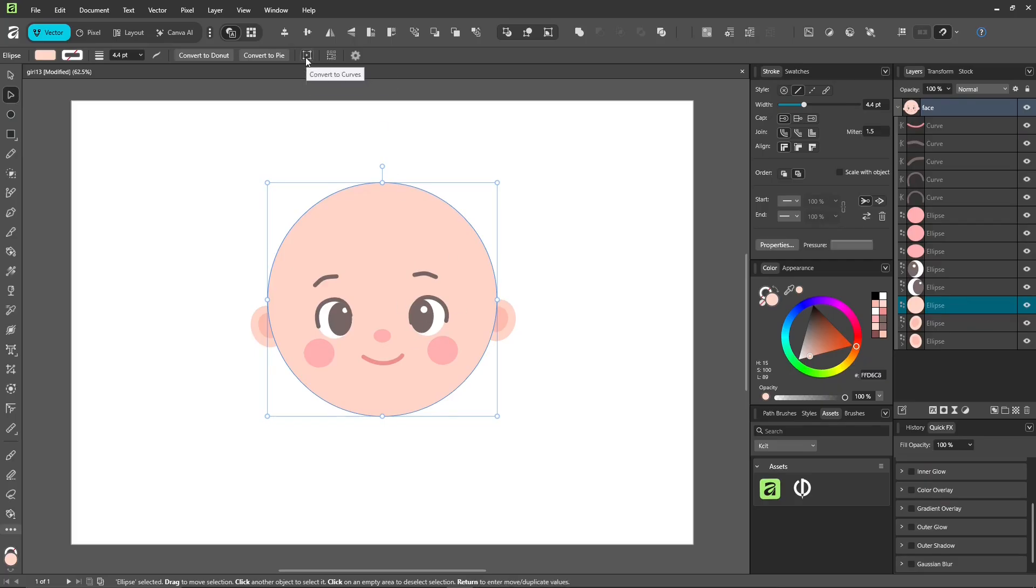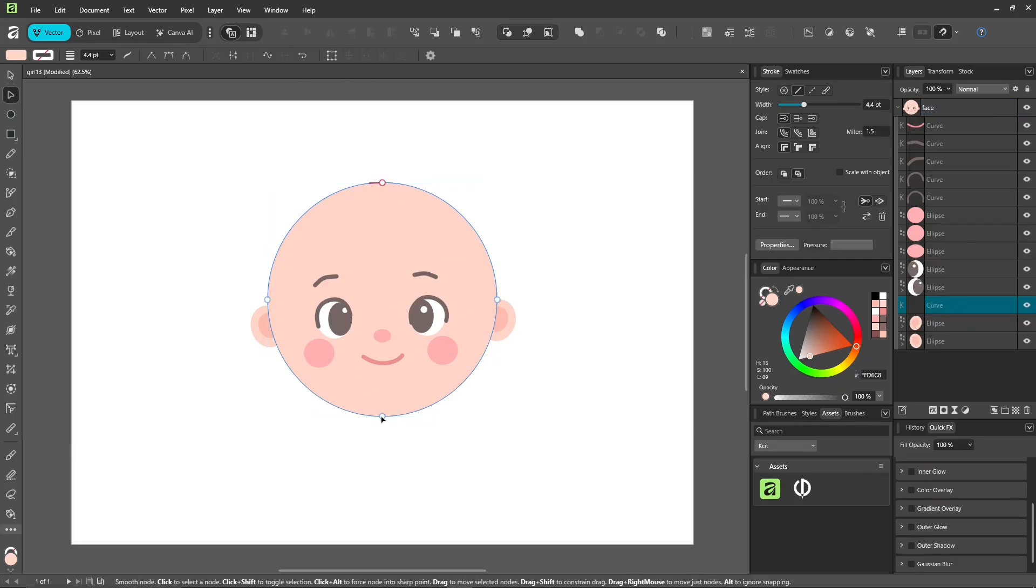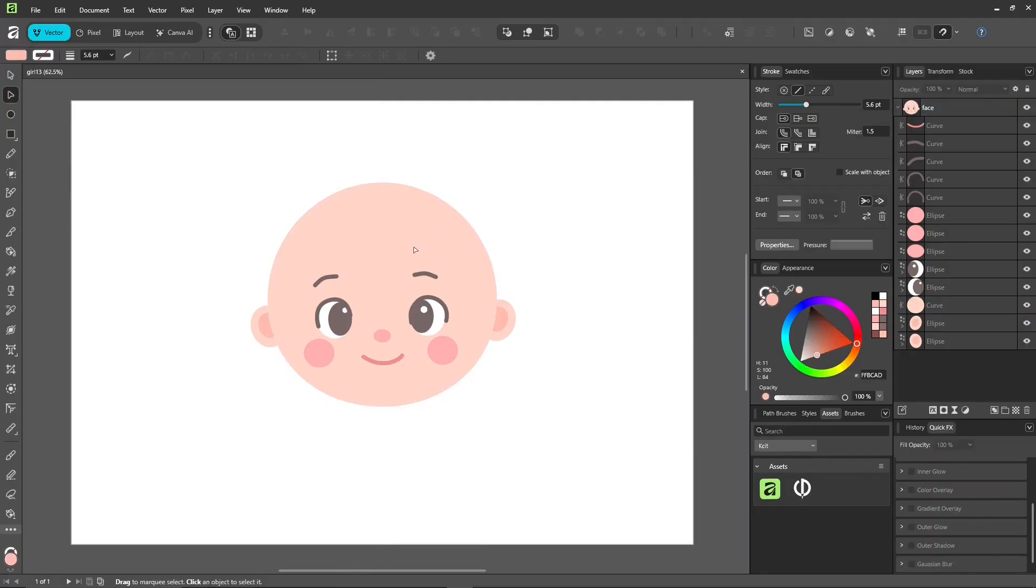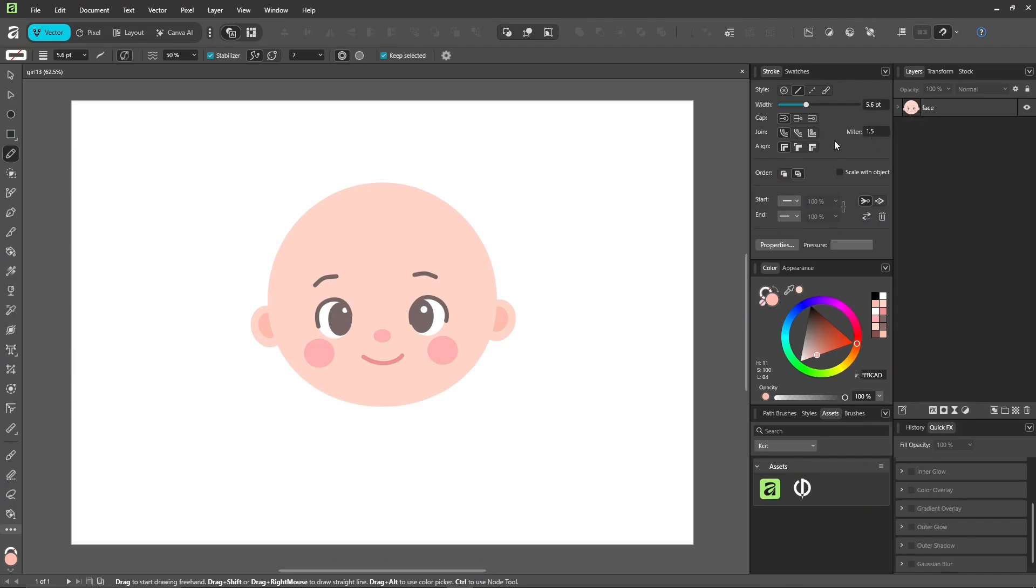I'm going to tweak the face a little. Hold control, drag the node up just a little so it doesn't look too perfectly round. Whenever you create a shape using the shape tool, always convert it to curves first before editing the lines.